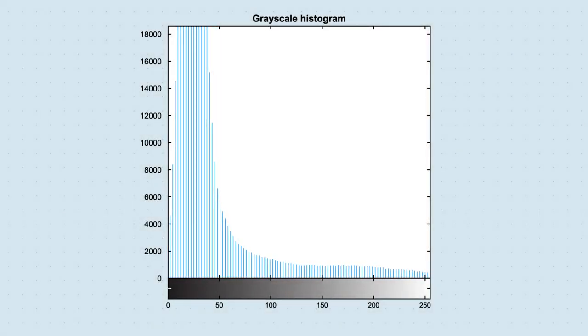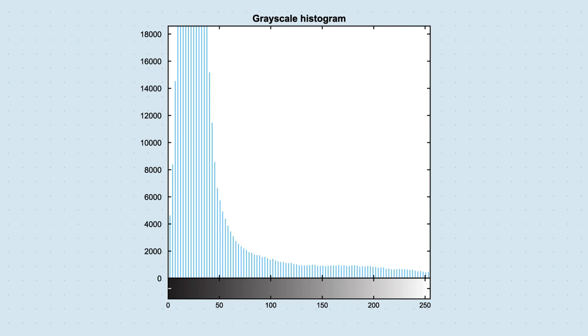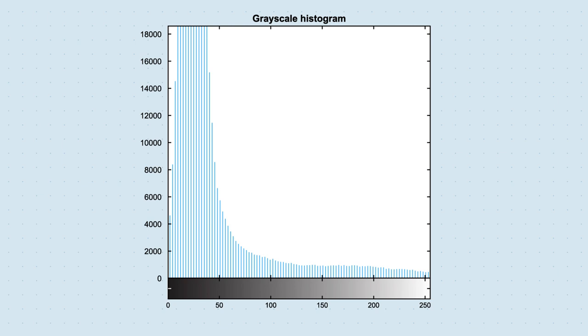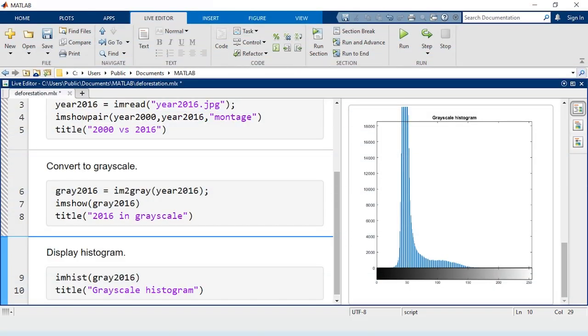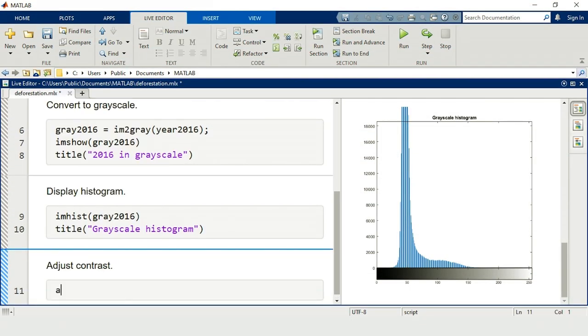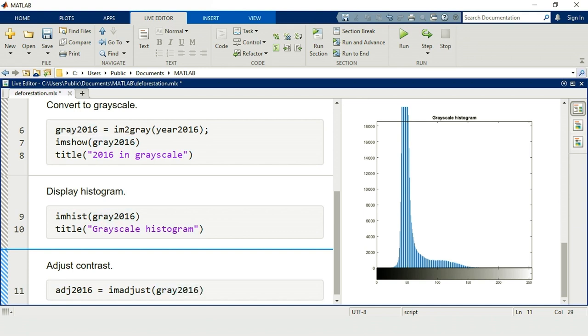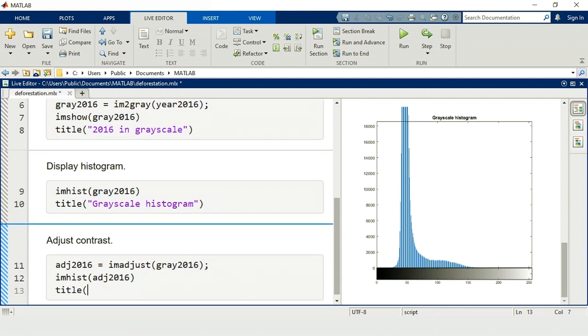We'll want to adjust this histogram so we use more pixels that are darker and brighter, which should increase the contrast of the image. The function imadjust spreads the pixels out to match the intensity range better, while still maintaining the original shape.